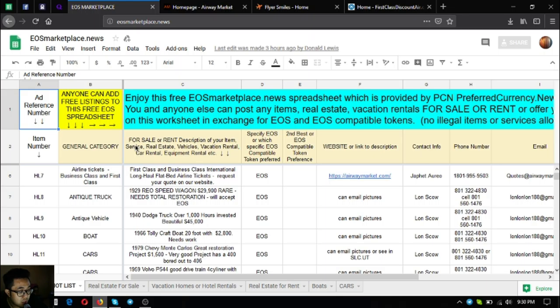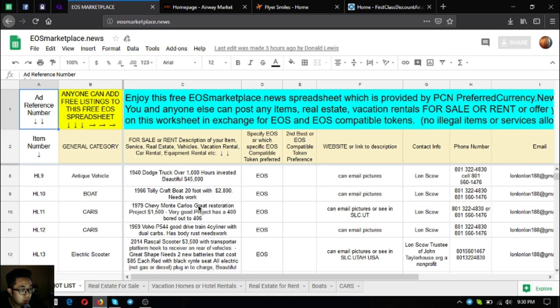The next one is an antique vehicle, a 1940 Dodge truck. Over 1,000 hours invested and it's very beautiful. It costs $45,000.